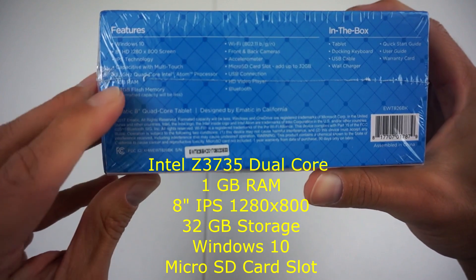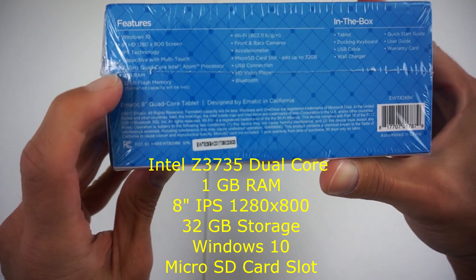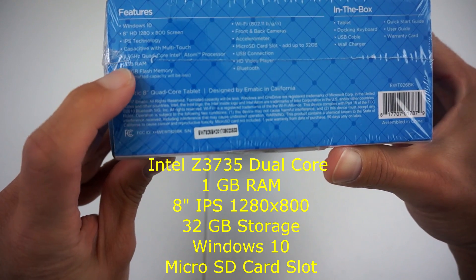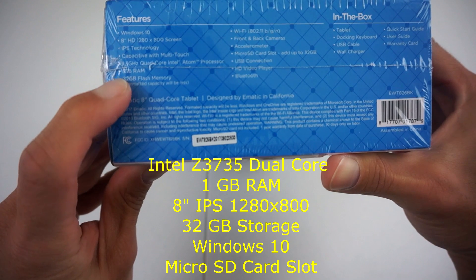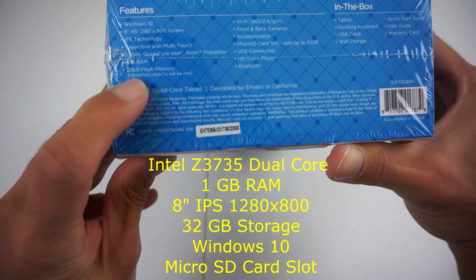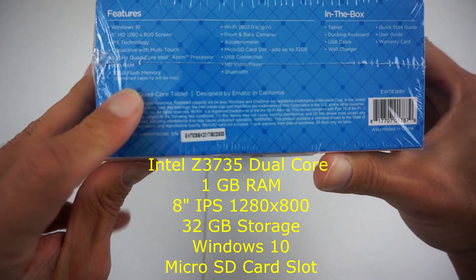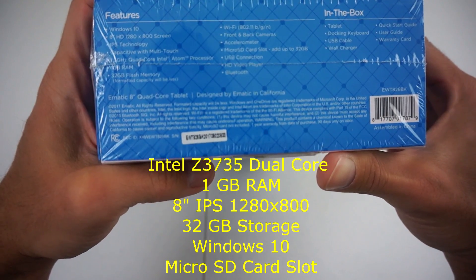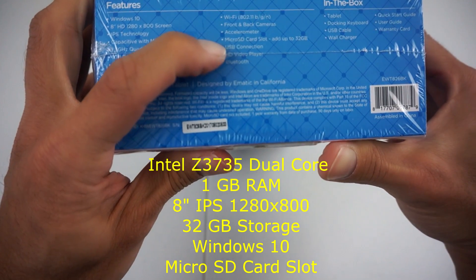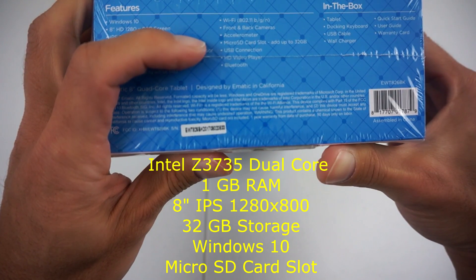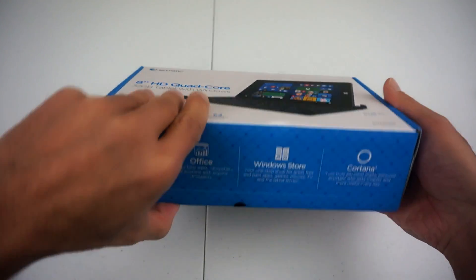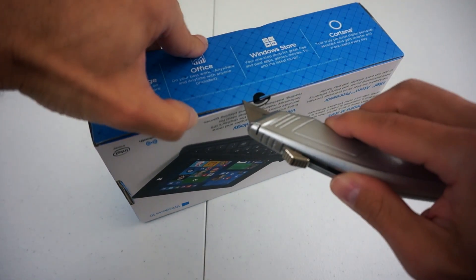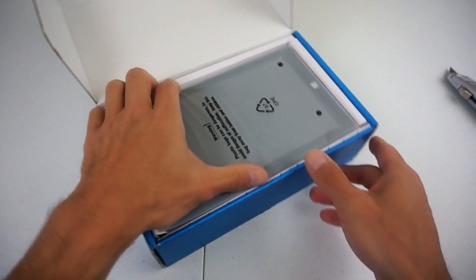It has a 1.3 gigahertz quad-core Atom processor. I believe this is Z3735. There is only one gigabyte of memory, which is quite limiting for a Windows tablet, so we're going to see how that works out. 32 gigabytes of flash memory—I'm not too concerned about that, that's a standard amount for these type of devices. It does have front and back cameras, there is a micro SD card slot, USB and Bluetooth of course.